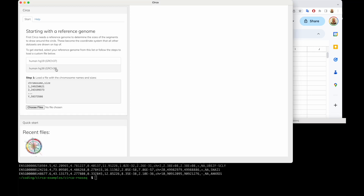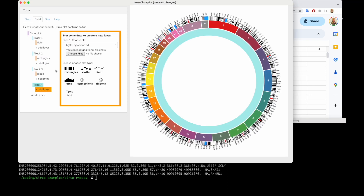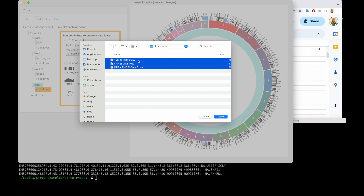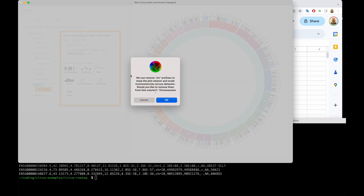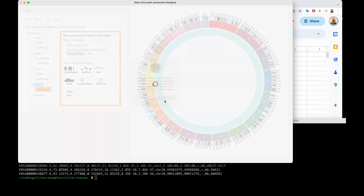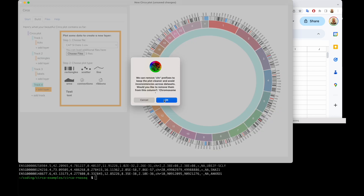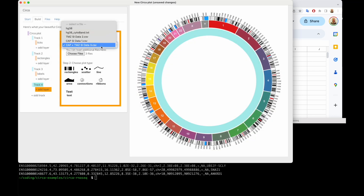I'm going to assume that this is GRCh38, so I click that and it gives me the chromosome sizes, ideogram, and everything. Then I can go and choose some files — I'm going to choose all three of these files and open them all. It asks to remove CHR prefixes, which we do just to keep it nice and clean looking.